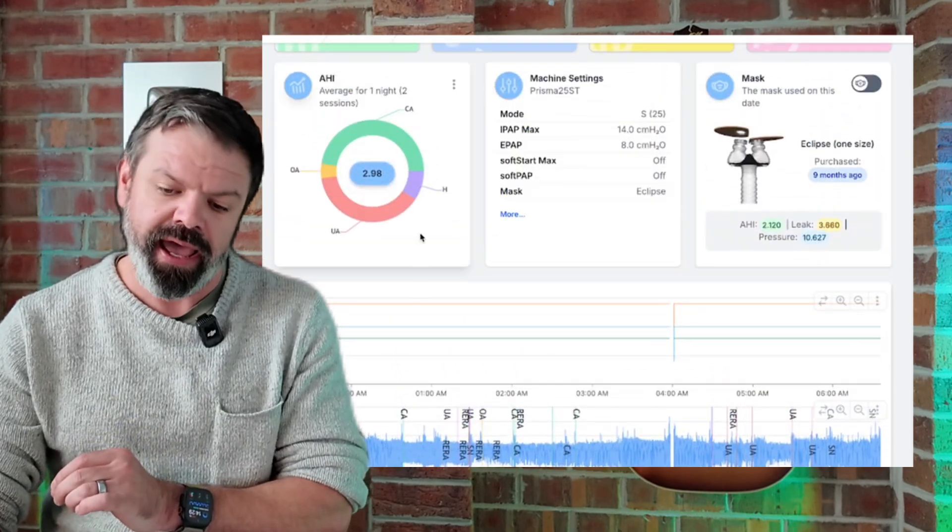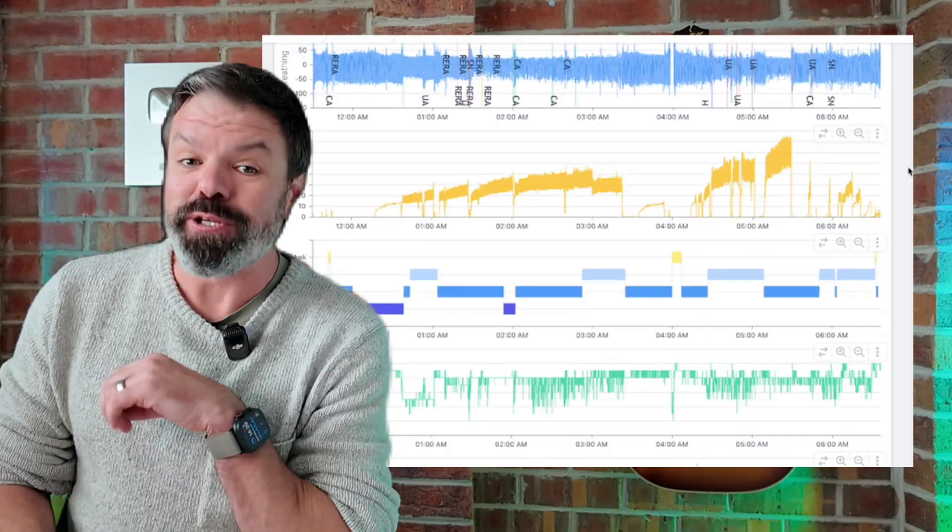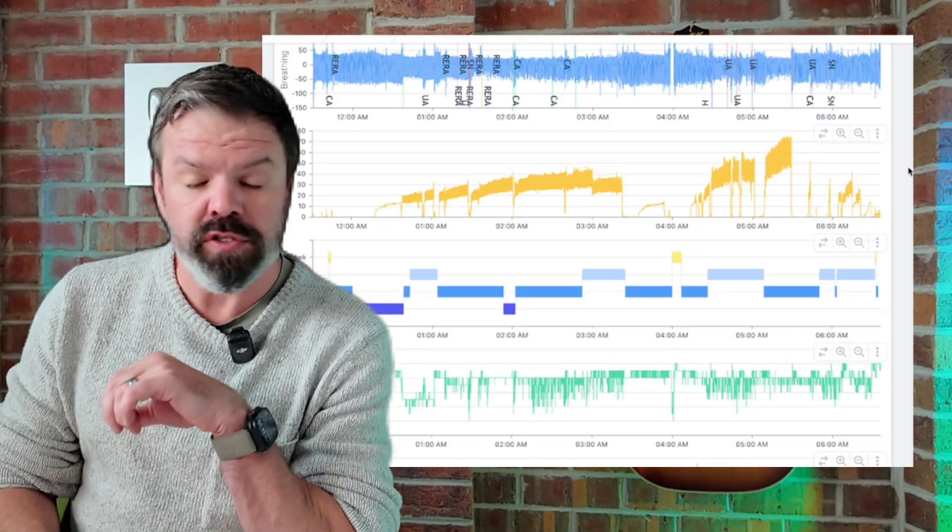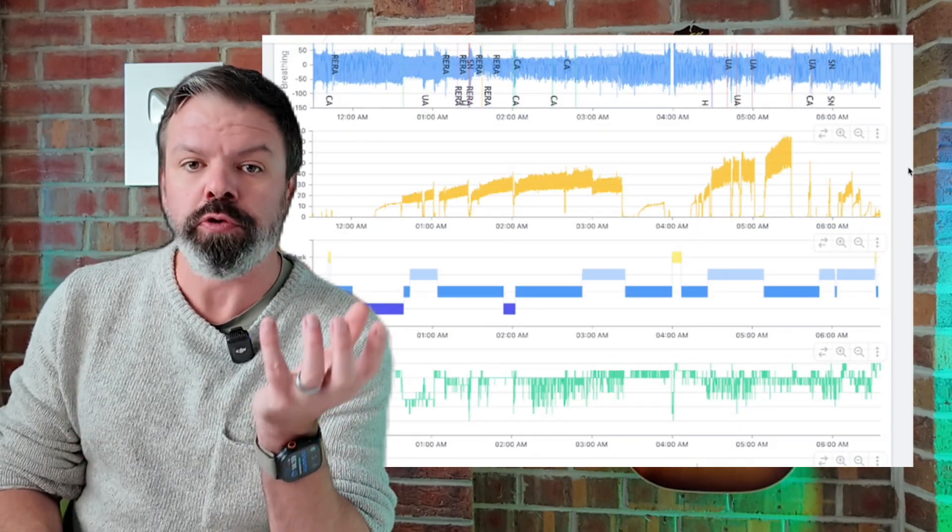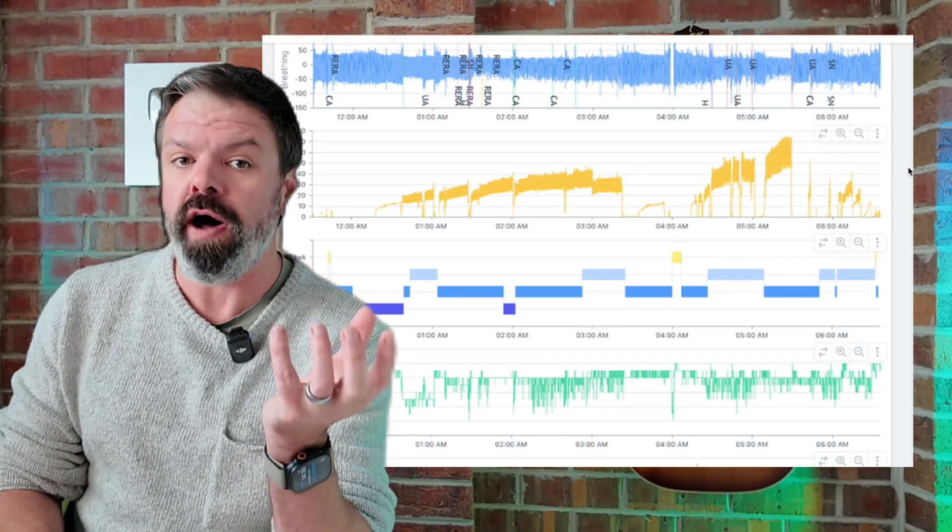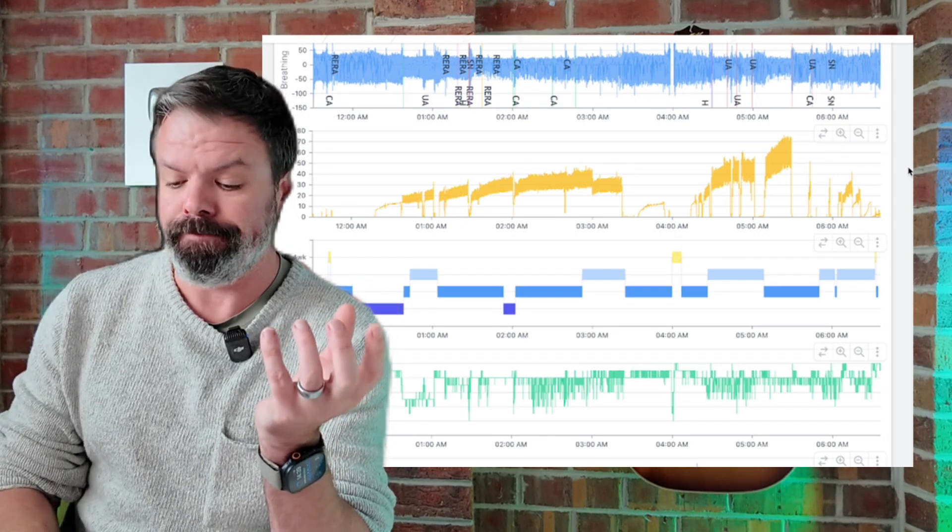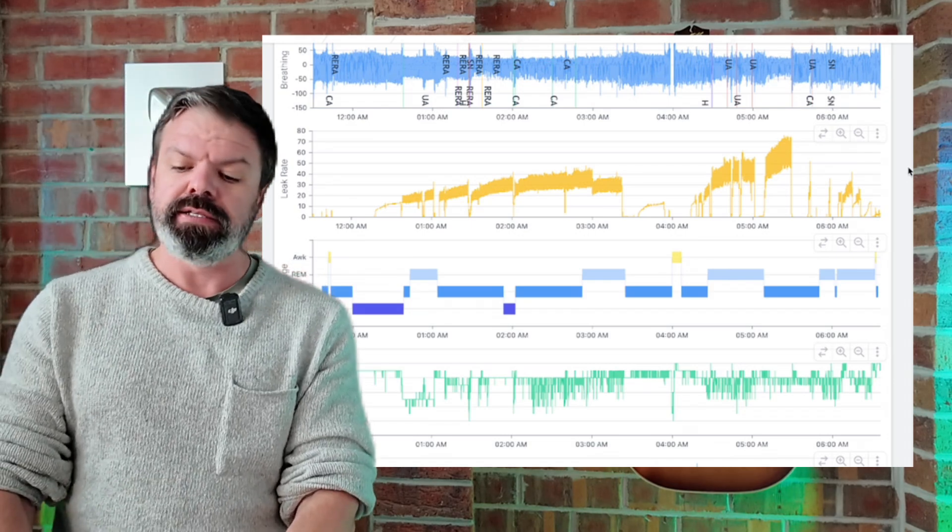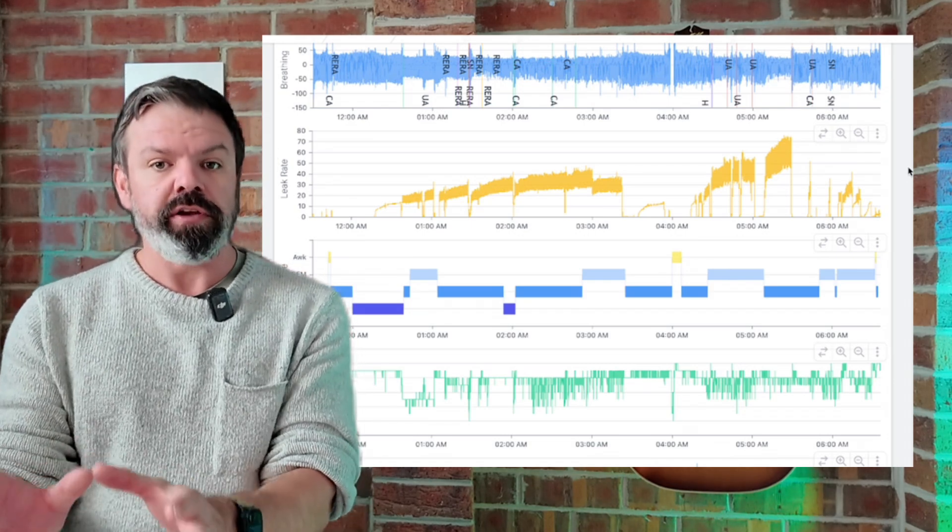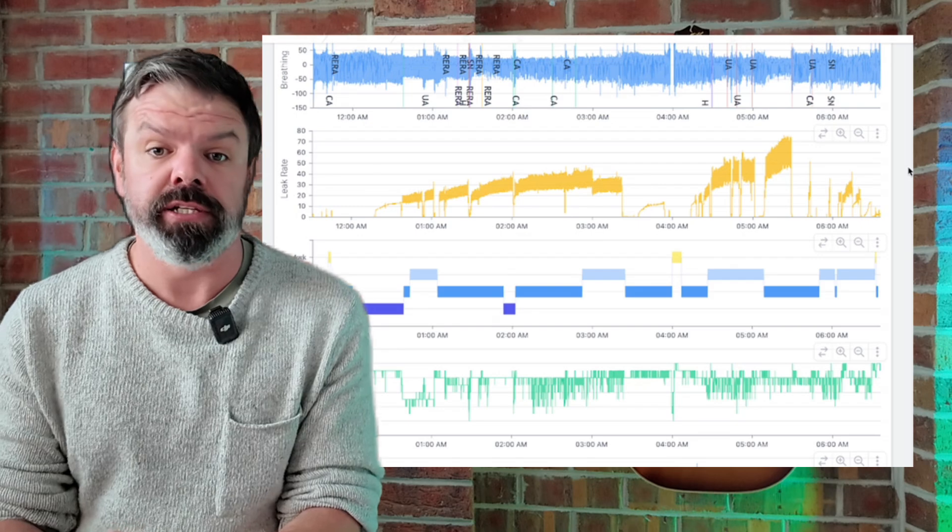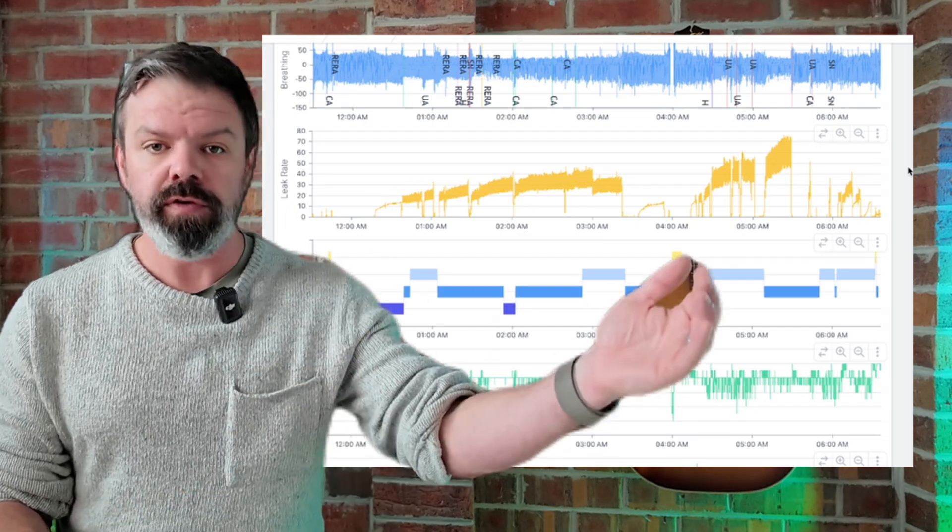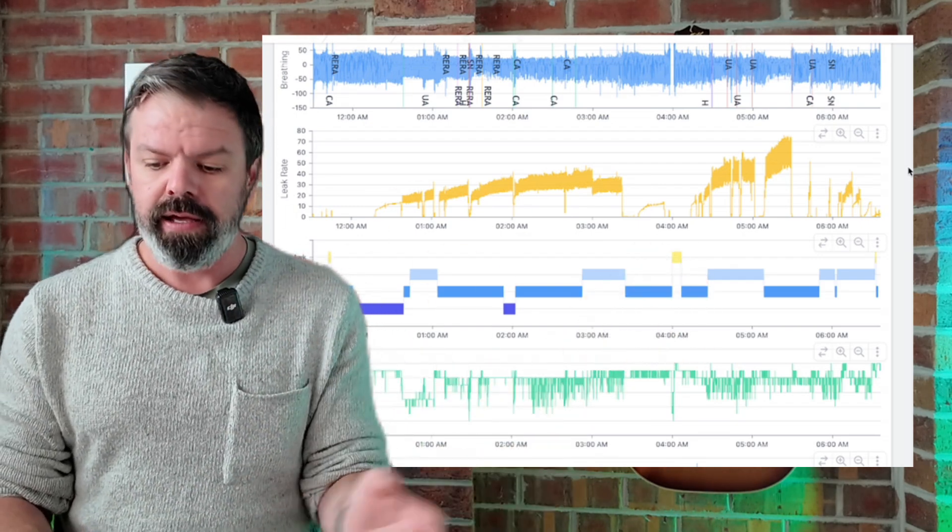And this just shows you why it's so important, because this isn't picked up in the AHI. If we come up to the AHI, look, only 2.98. Now I should also point out that if you have high levels of leak, the water in your humidifier chamber will run dry much faster. And there's another big problem: a lot of this information that I've shown you here today isn't monitored by a clinician. It's not available in AirView. It's not available in MyAir.